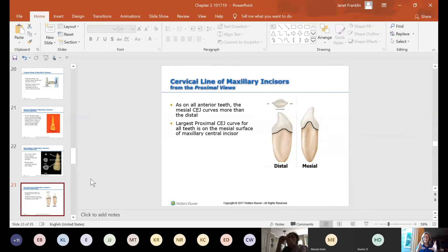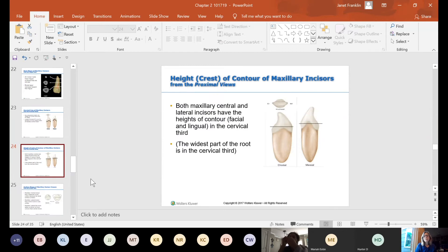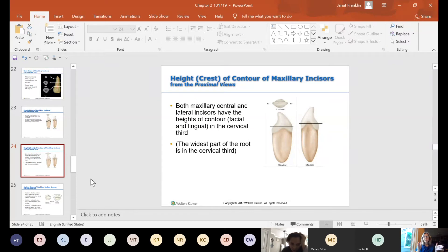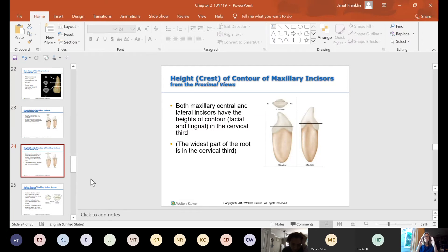Both maxillary central and lateral incisors have their heights of contour on the facial and lingual in the cervical third. The biggest bulge on the facial and lingual is at the gum line — they start out fat and taper toward the incisal edge. The widest part of the root is also in the cervical third, starting wide at the CEJ and getting thinner toward the apex, forming a cone shape.